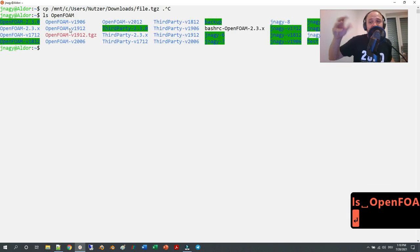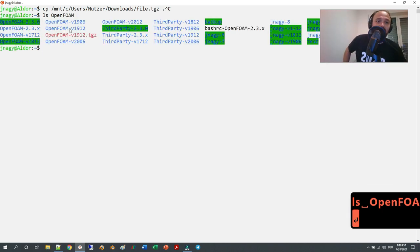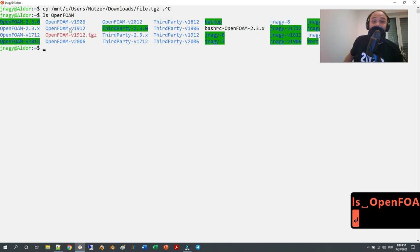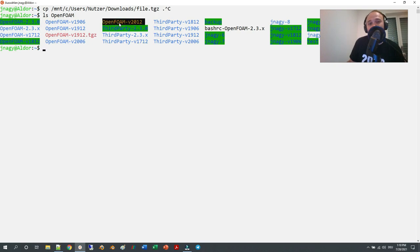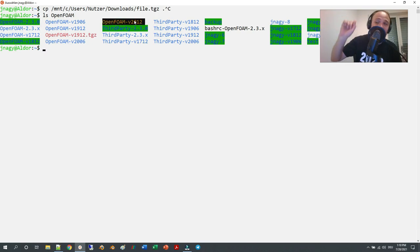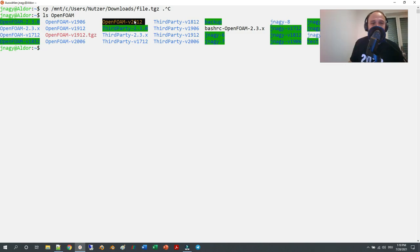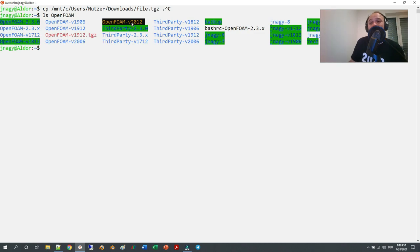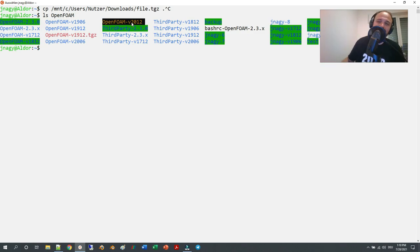Here, as you can see, I have a lot of installations on my system because I do use most of them. For example, here is the latest release. If you wanted to install 2012, it's actually not the latest anymore—it's the second latest—but here is version 2012.